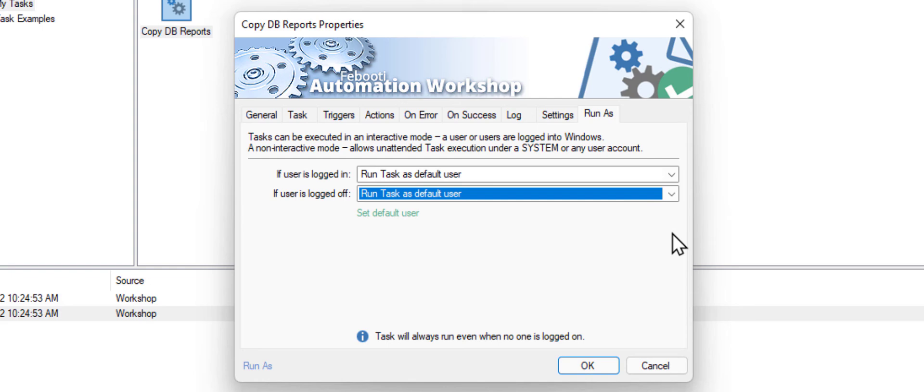Then, you must enter the username and password for this user in the Automation Workshop options. You can access the options right from this screen.